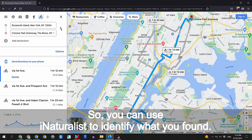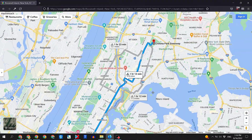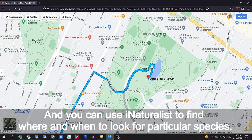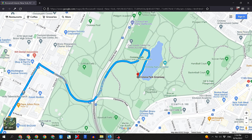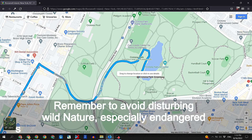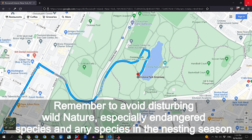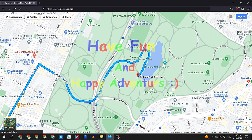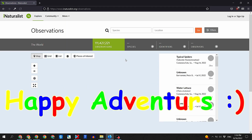You can use iNaturalist to identify what you found, and you can use iNaturalist to find where and when to look for particular species. Remember to avoid disturbing wild nature, especially endangered species and any species in the nesting season. Have fun and happy adventures!